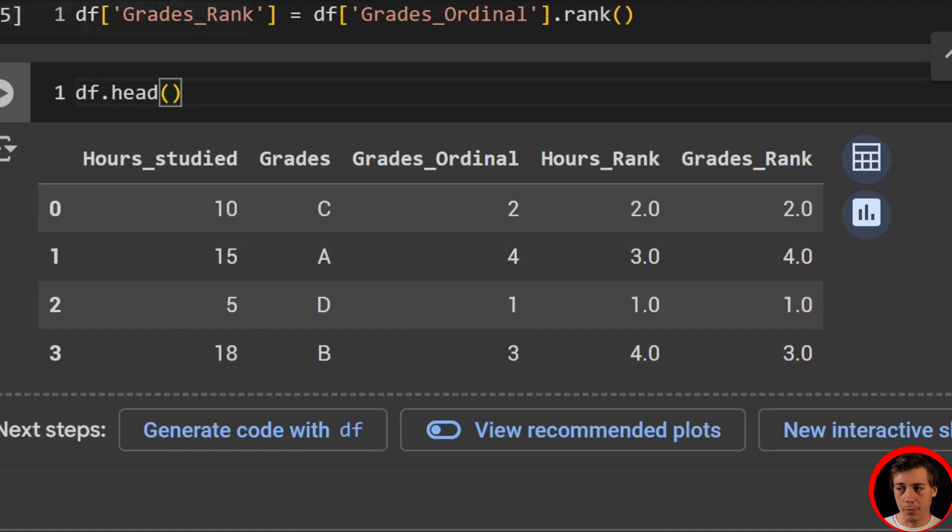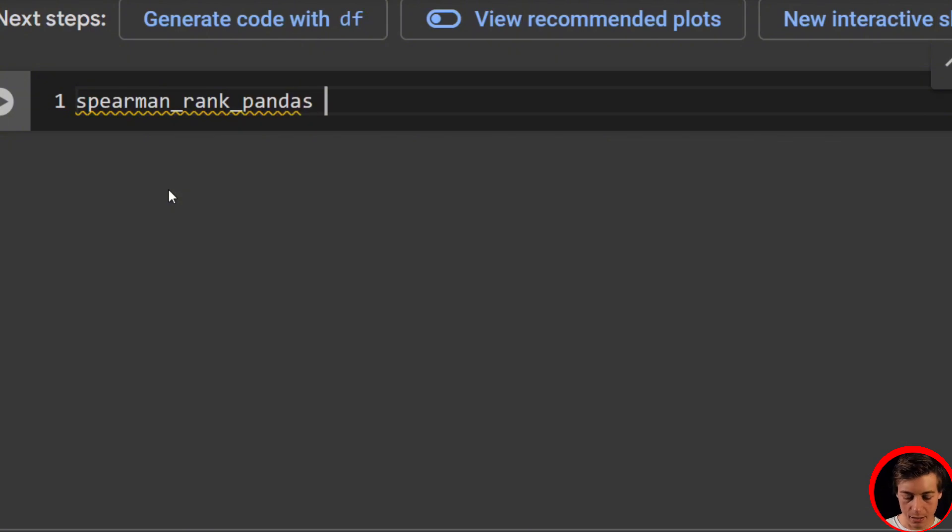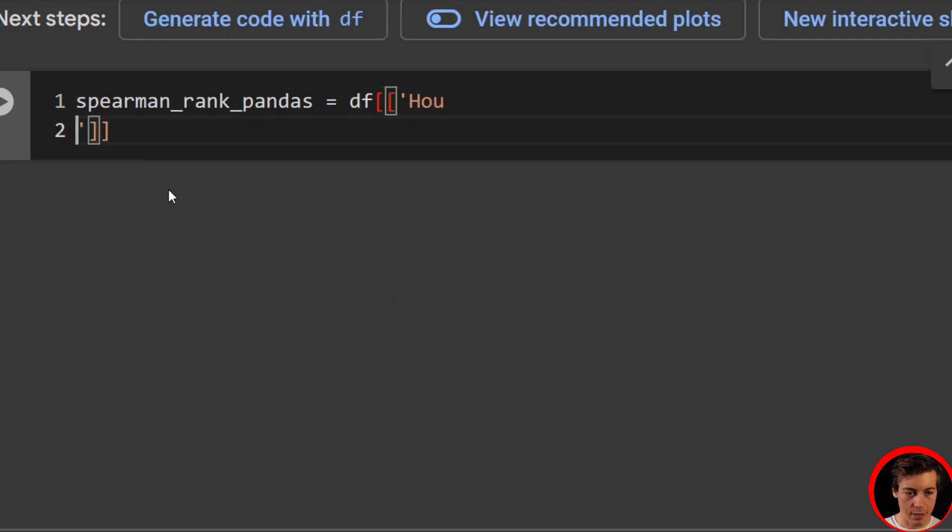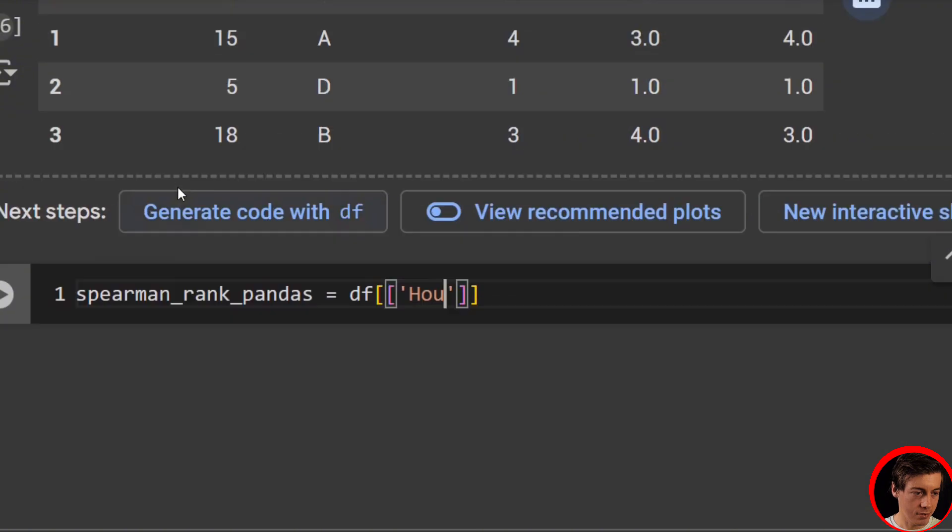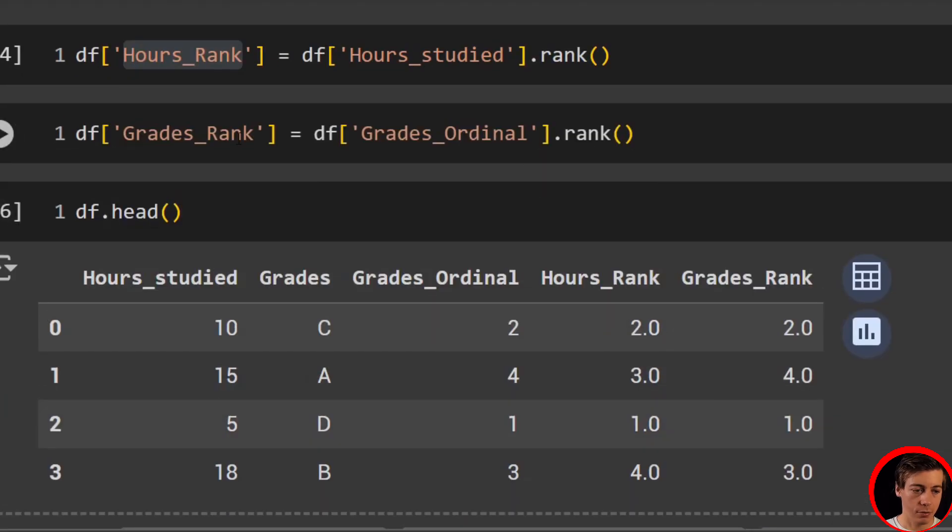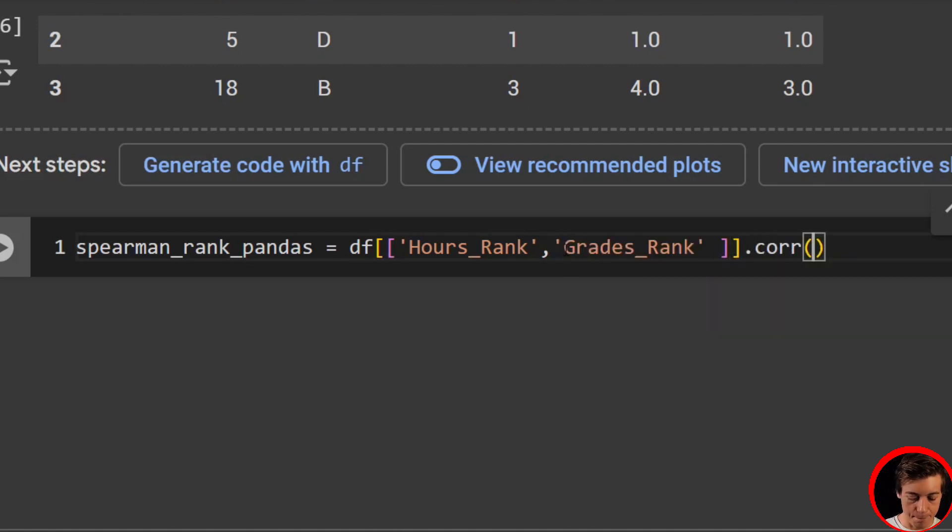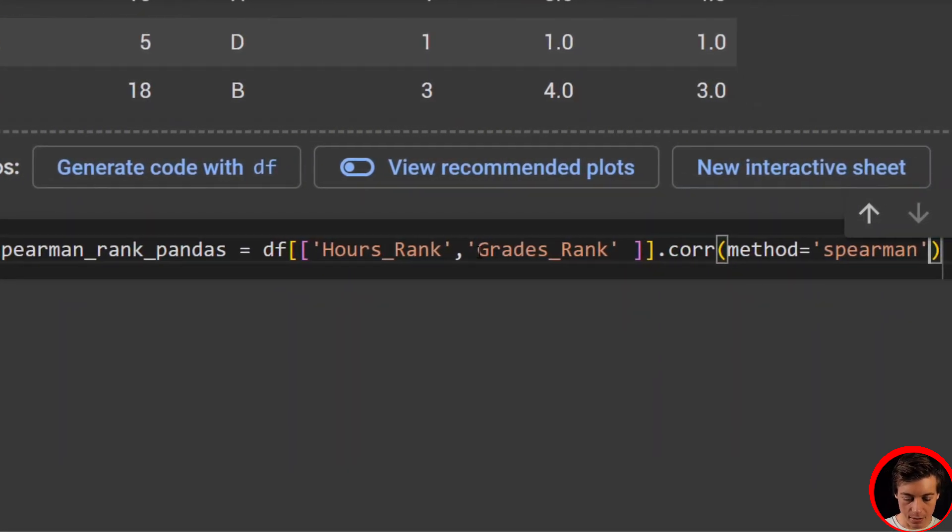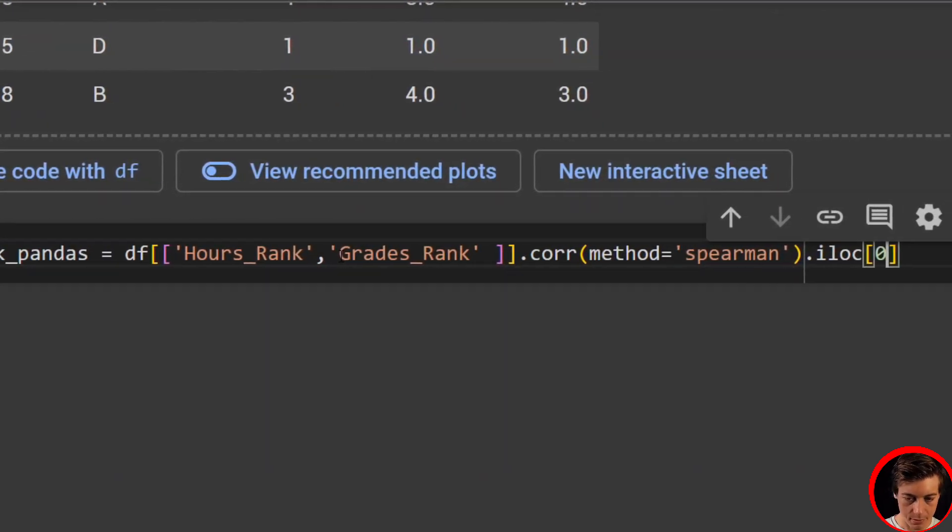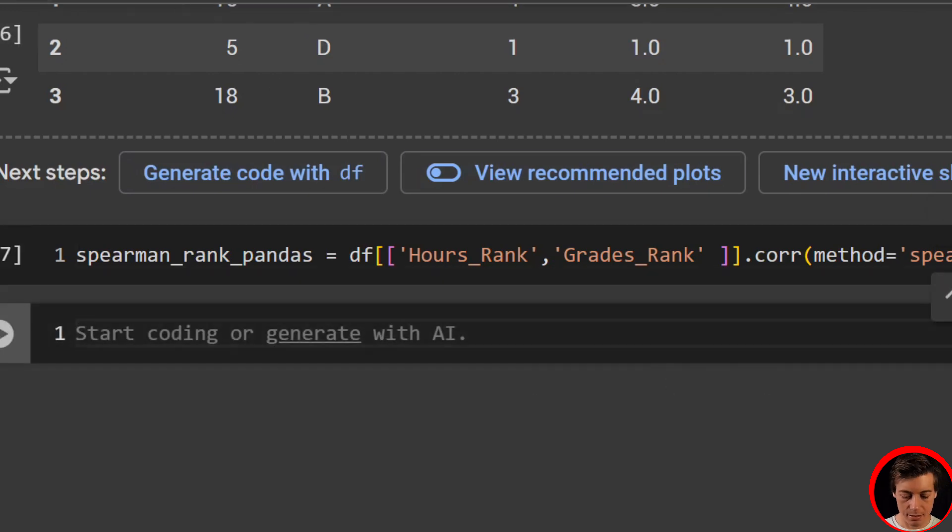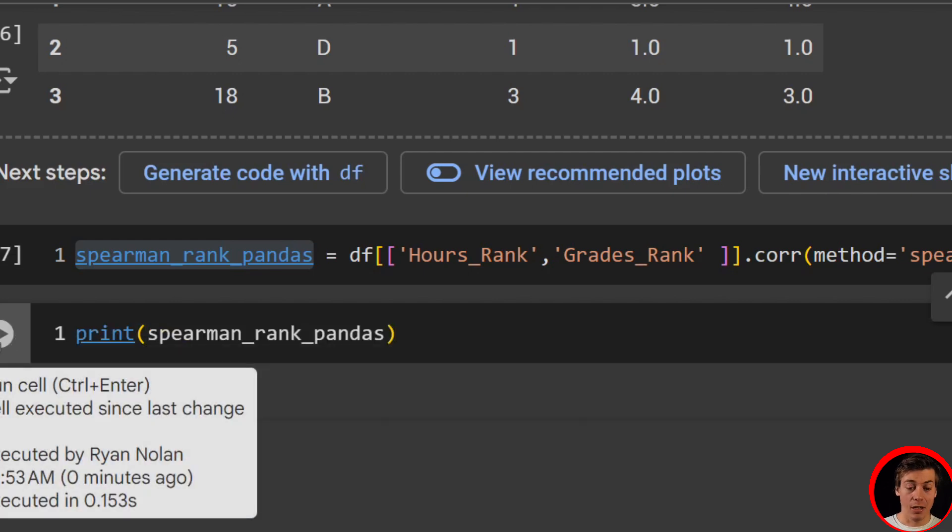So all we have to do is spearman_rank_pandas equals and we're going to grab our data frame and inside over here, we're going to grab two columns. So we're going to have our hours_rank and also we're going to have our grades_rank. So pass in our rank. Let's say .corr or we'll say method equals Spearman. Then iloc 01. And lastly, let's print this out.